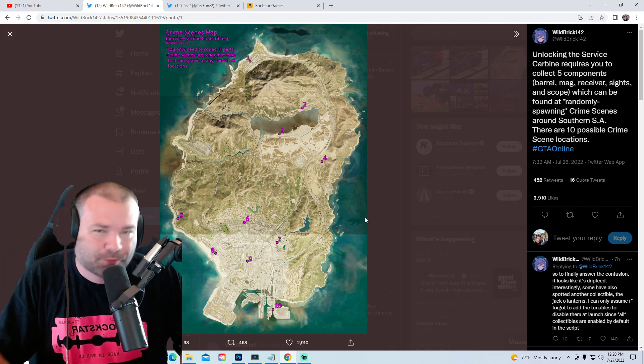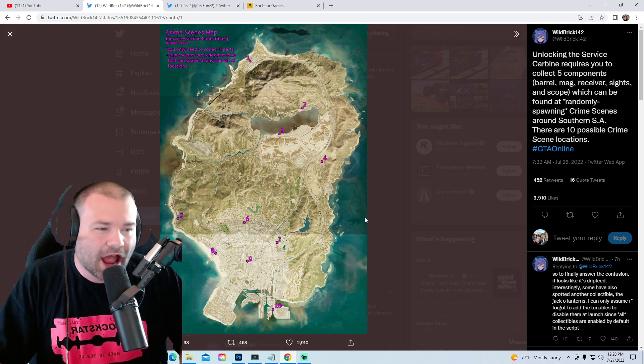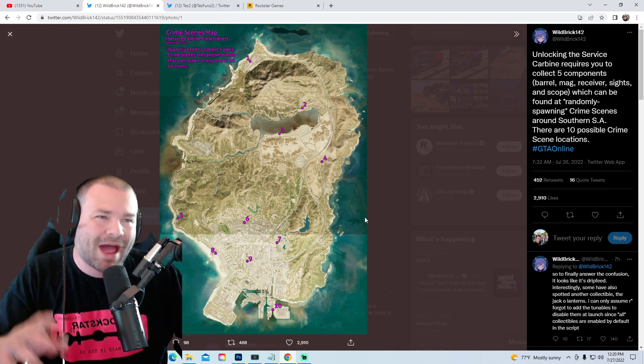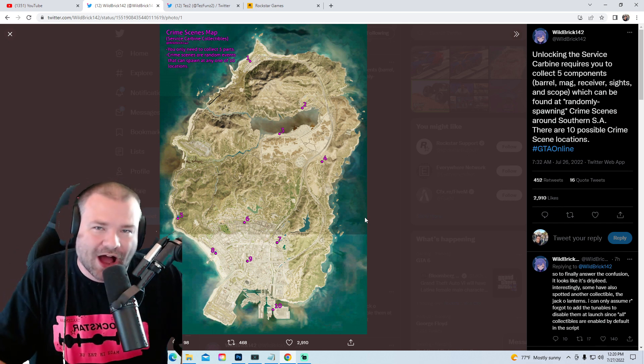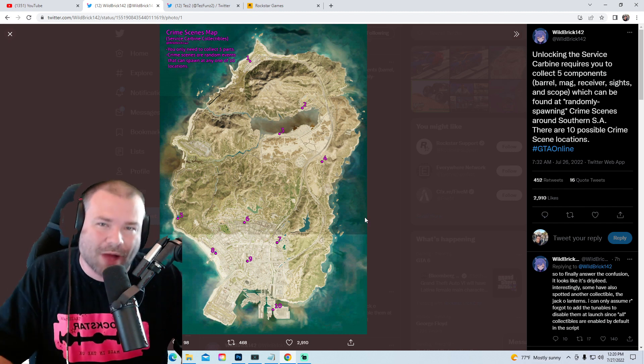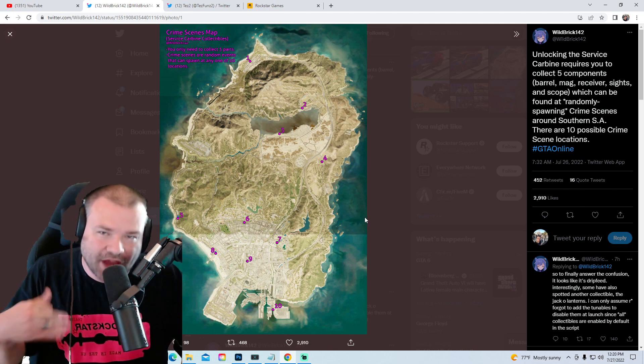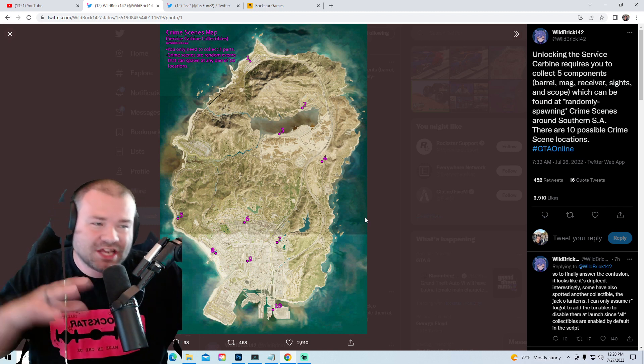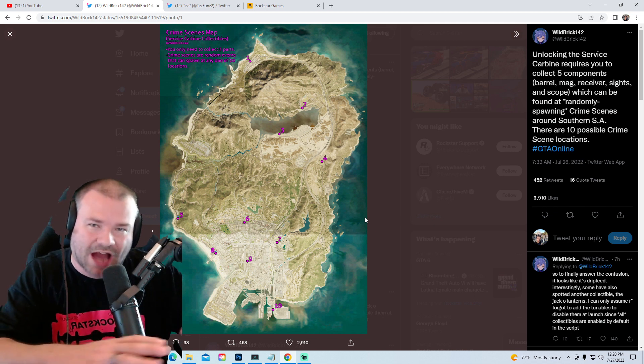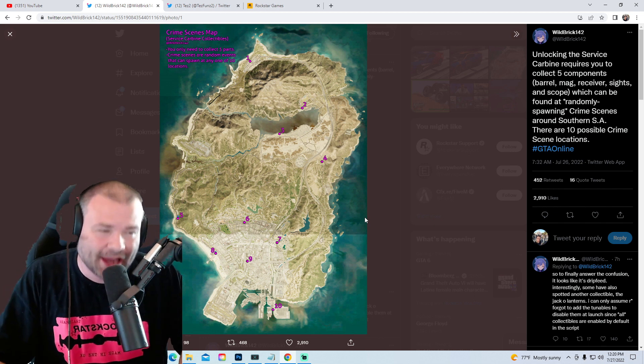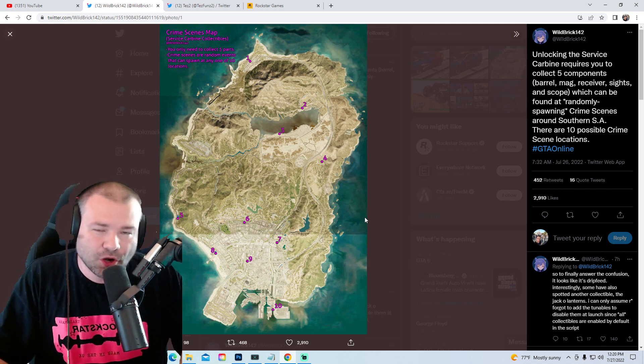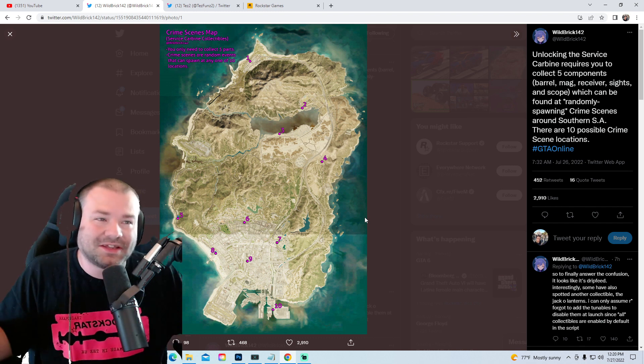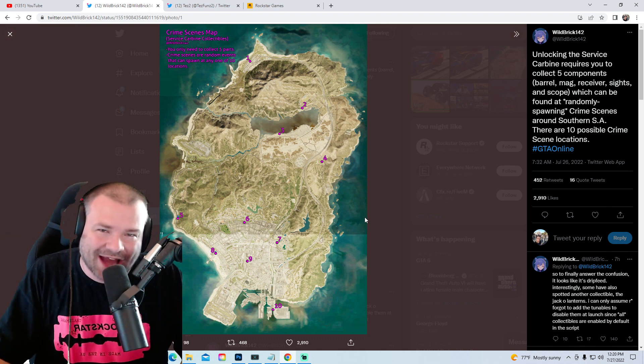This is Wild Wild Bricks' Twitter, by the way. What this is is a map on where to find the Service Carbine collectibles to build the M16. I've been to these spots seven times throughout the day in the GTA game. There is no parts, none, because the M16 is not in the game yet. It's not in the game.